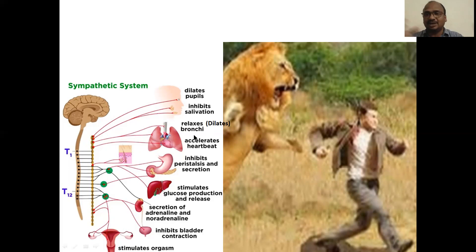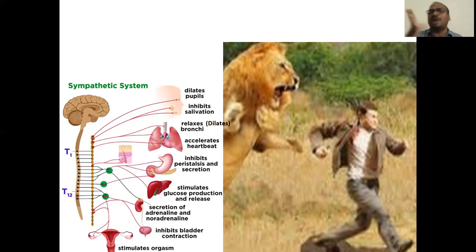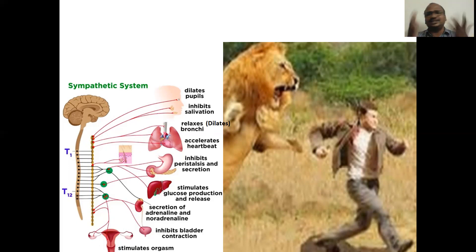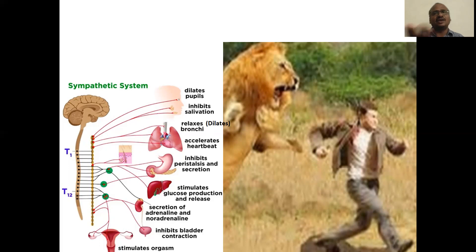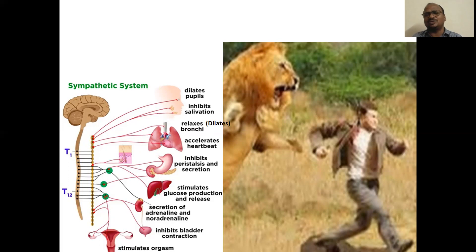Accelerates the heartbeat. Heart pumping, blood pumping should be fast — then only you can run fast. Because automatically, whenever you are doing exercise, your heartbeat is increasing. Here you are running, so automatically heartbeat will be increased. Very simple to understand.